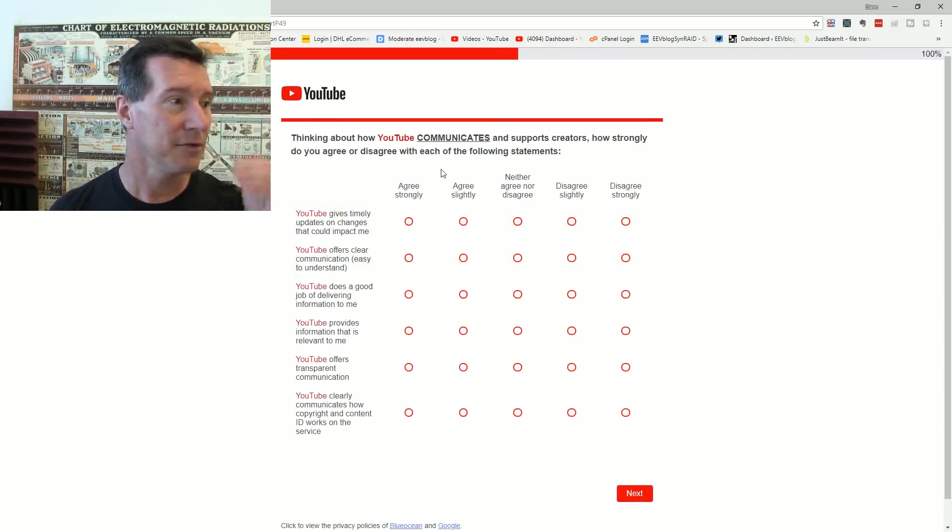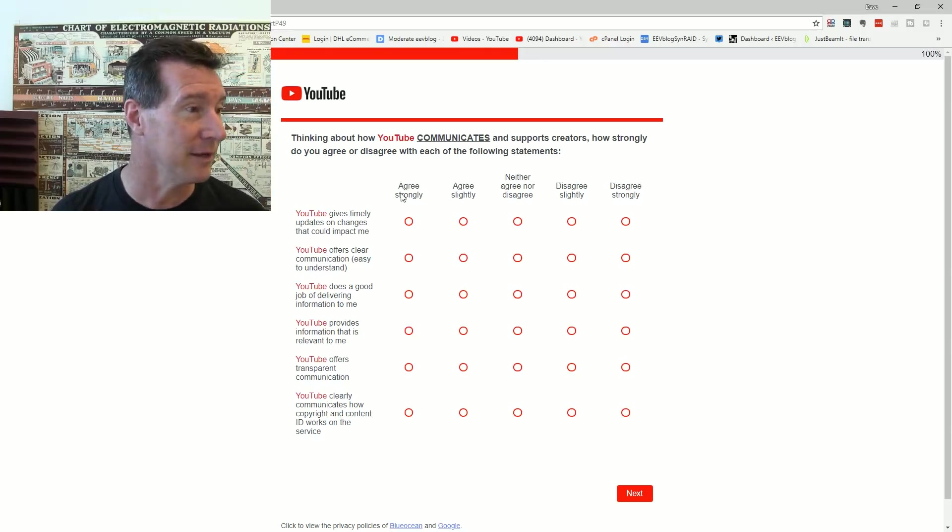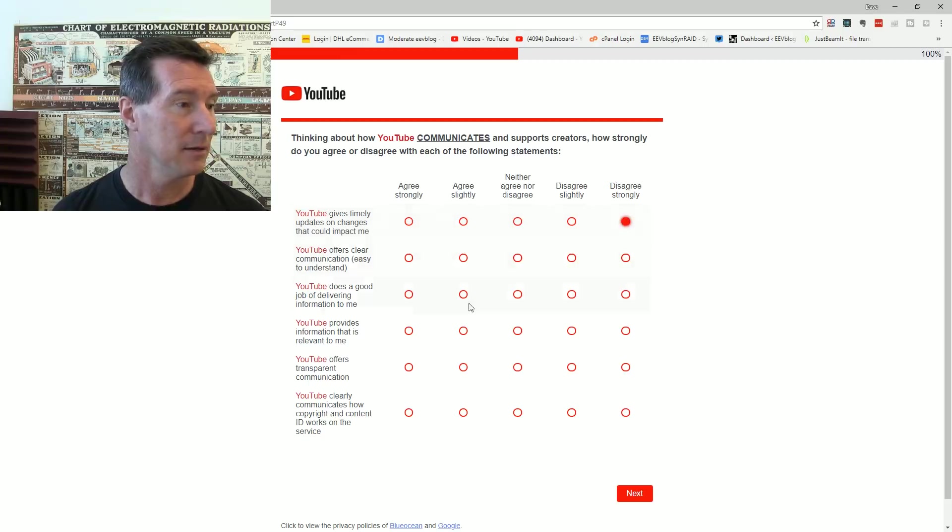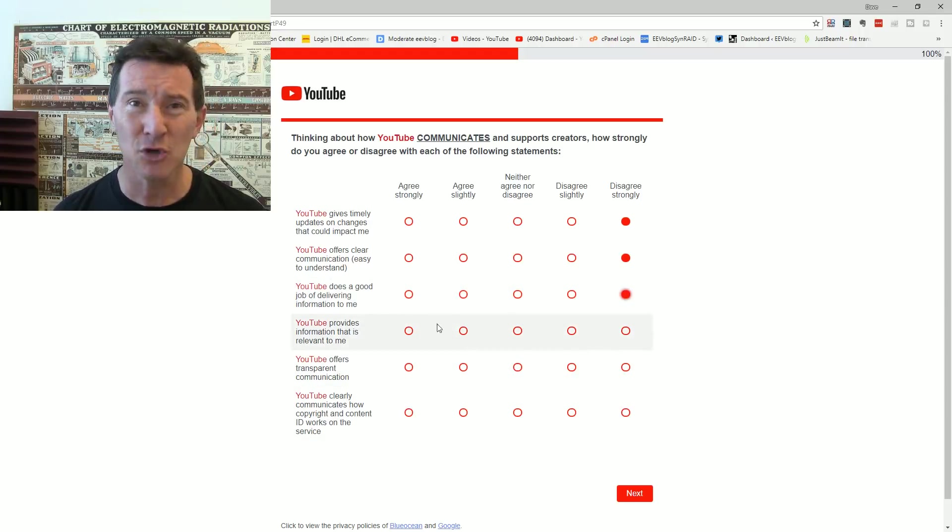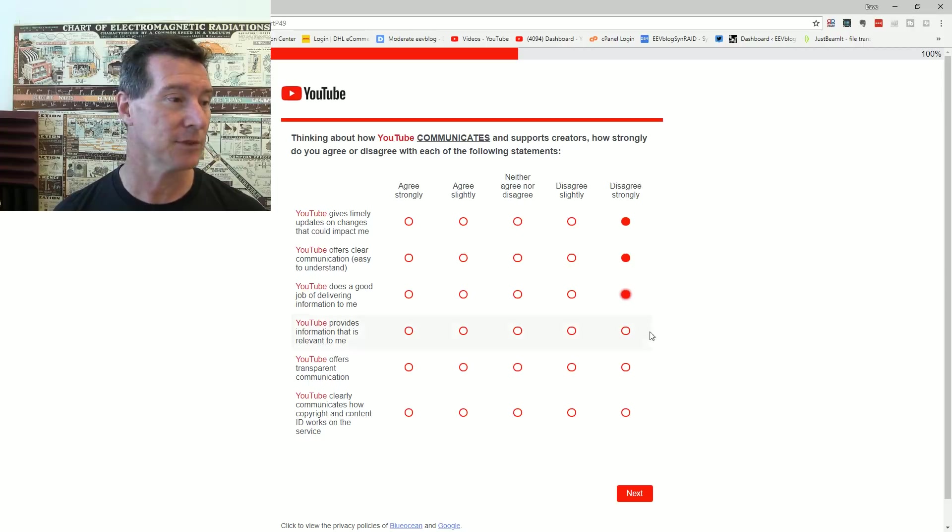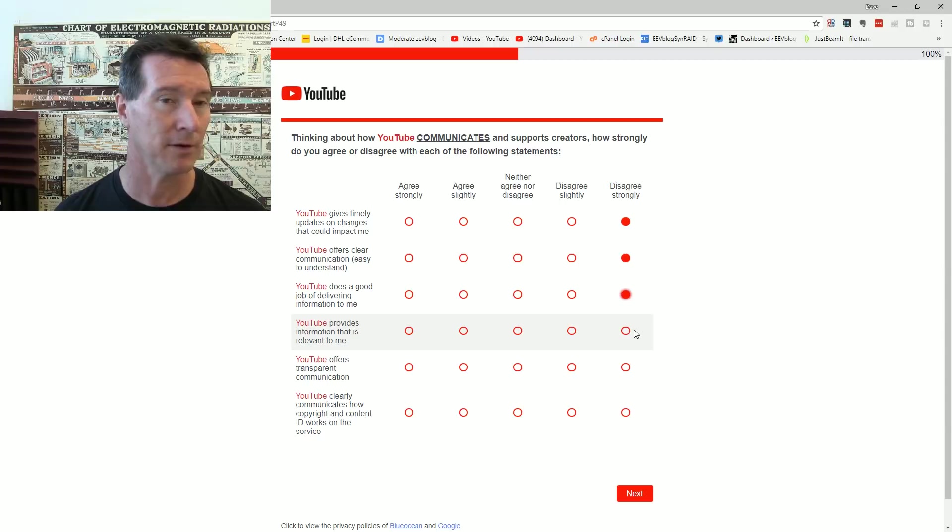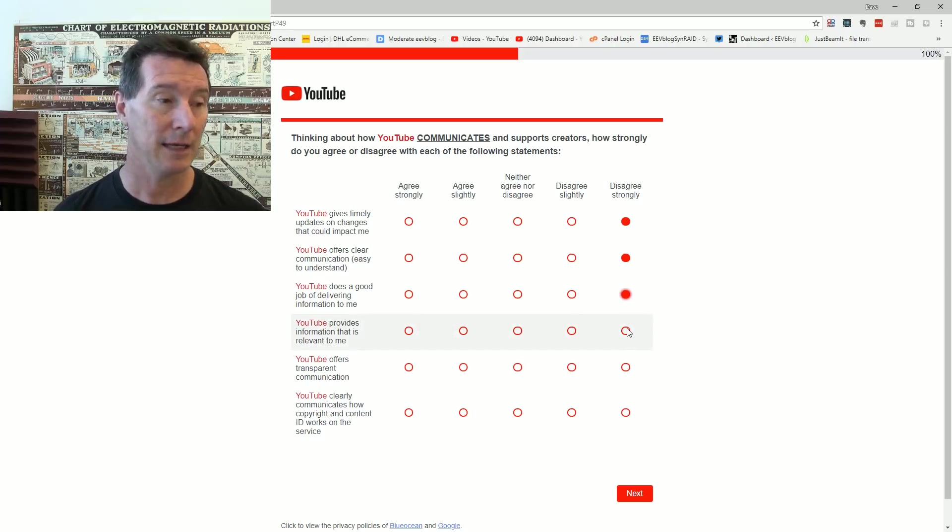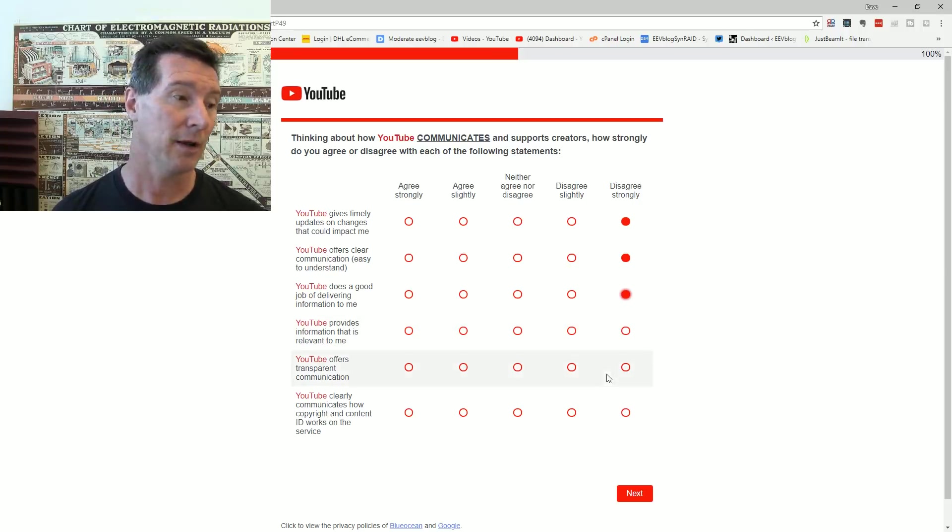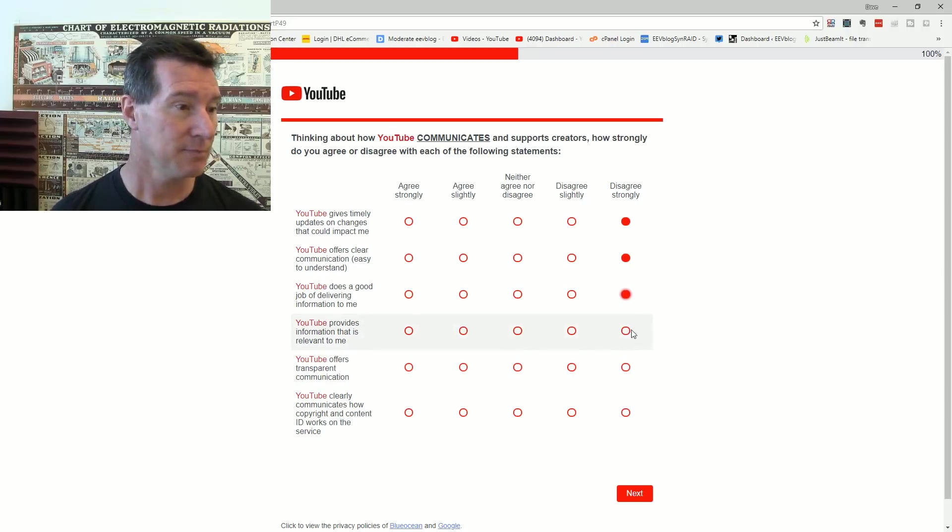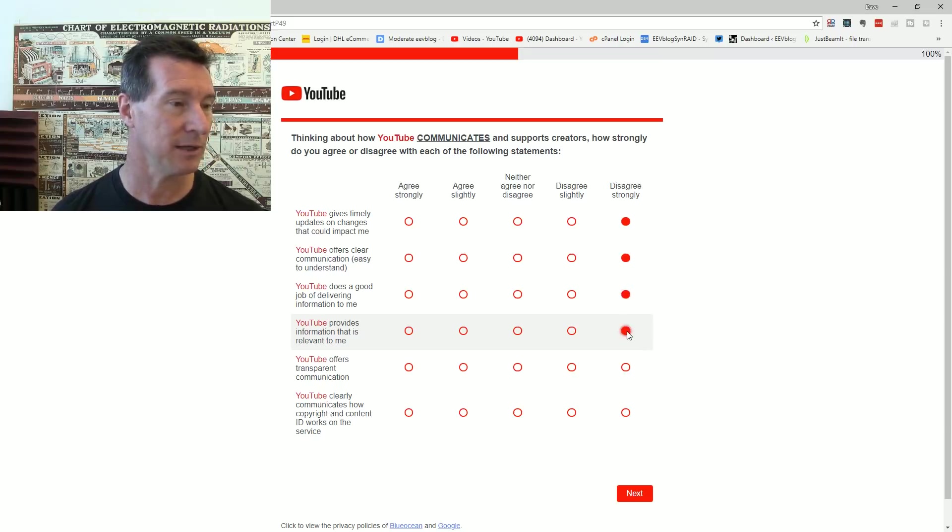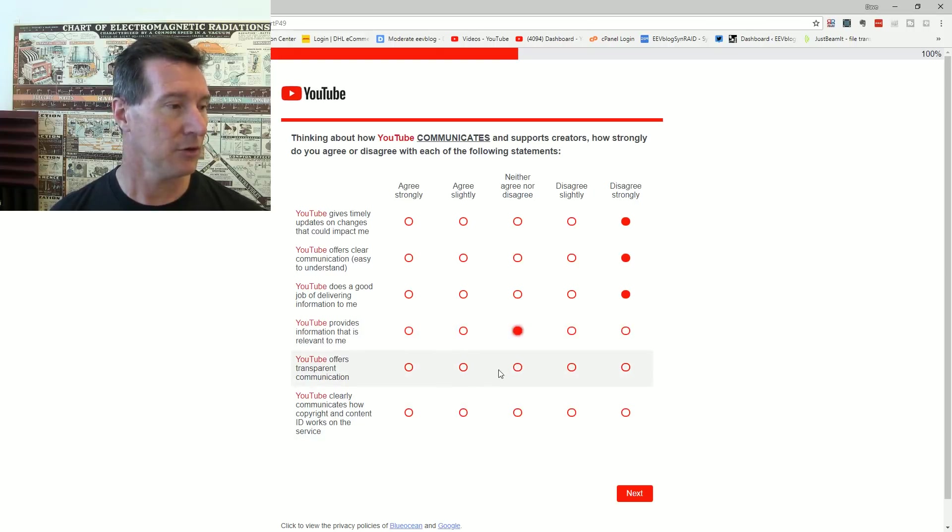Thinking about how YouTube communicates and supports creators. YouTube gives timely updates on changes that can impact me. YouTube offers clear communication. Does a good job of delivering information to me. Nah. It's YouTube's main problem. It's my main gripe as a content, as a large channel with half a million subs. I know there's tens of thousands of other channels just like mine. But how hard is it to keep all those people on a big list and email them? Because if you've got a couple hundred thousand subs, there's a good chance this is your full time job. And you want to know. Spam us. For goodness sake, spam us with information.